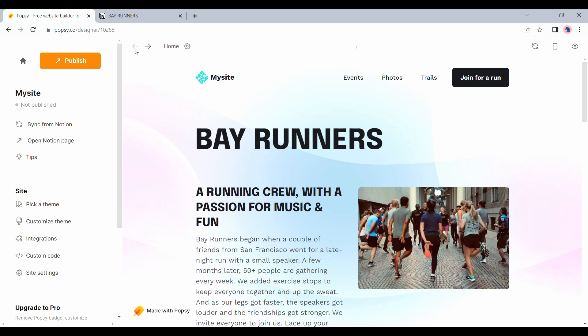One interesting use case I see is for people who blog on a regular basis, but also for people who want to create their portfolio site and showcase their work, but are comfortable using Notion.